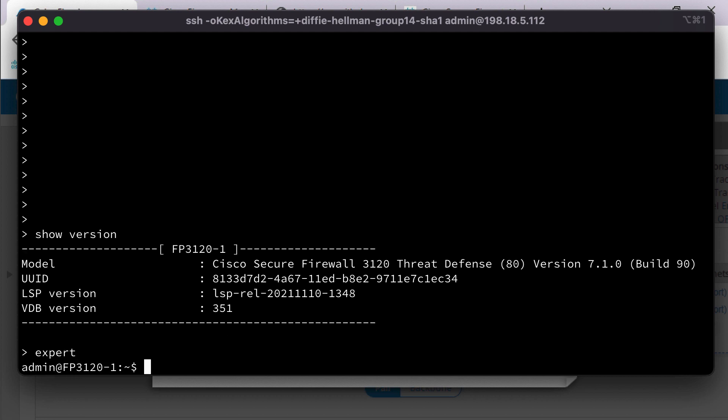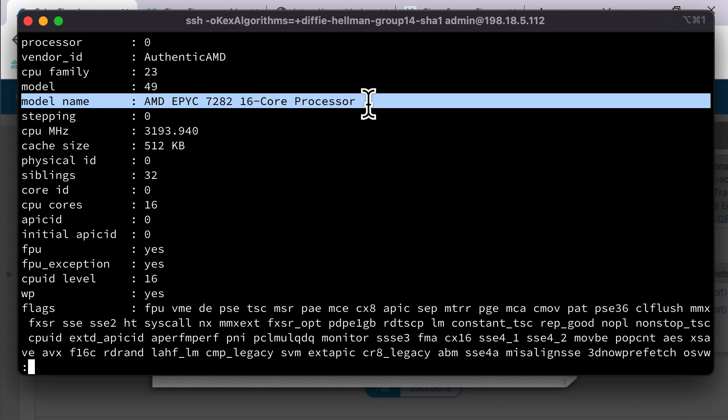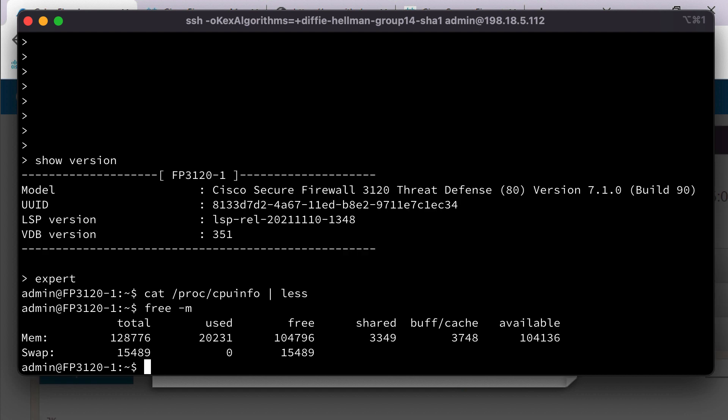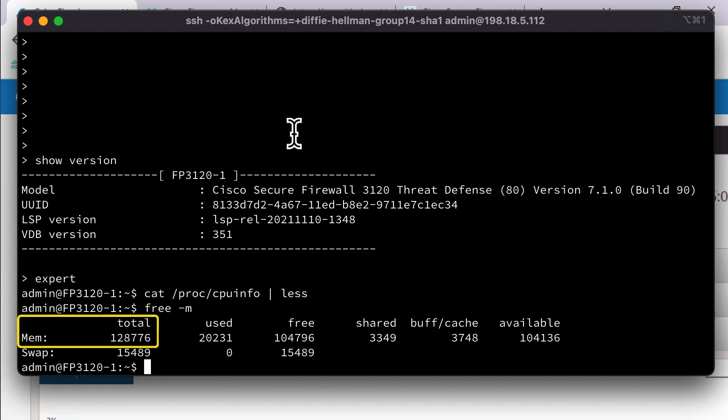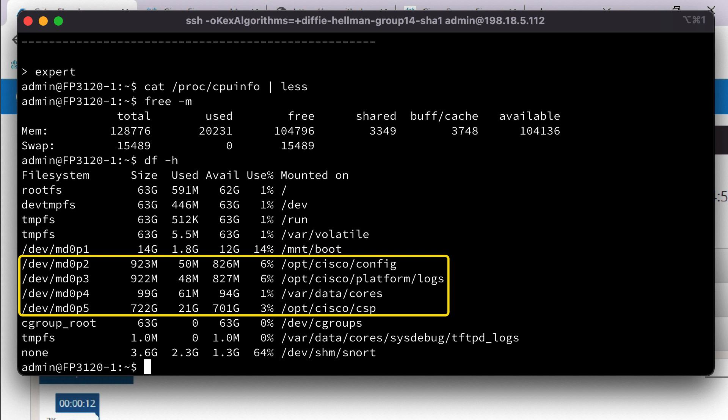And let's start by looking at the processor. So this is an AMD EPYC 16-core proc. Very nice. That's a server class processor. And if we look at our memory. Okay, we have 128 gigs of RAM installed in the machine.